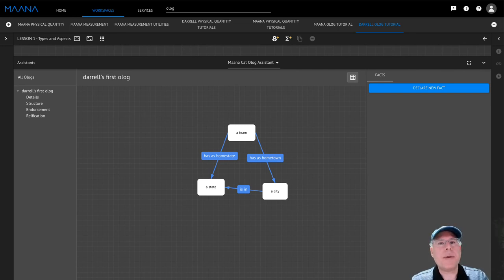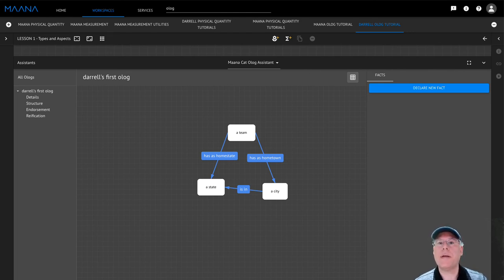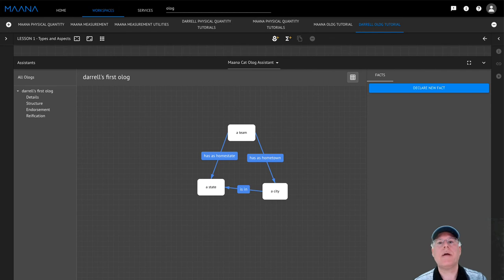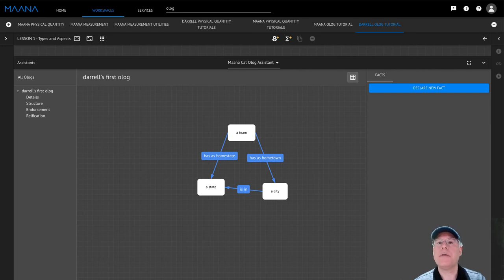Well, that just about does it for today's lesson. I hope that you enjoyed using the Olog Assistant and learning about Ologs, types, and aspects. In our next lesson, we'll be learning about facts and how to encode them using the Olog Assistant to greatly extend the expressivity of your Ologs. I hope that you'll join me then.